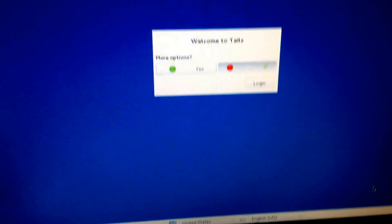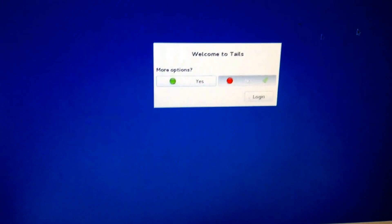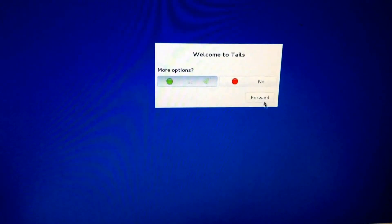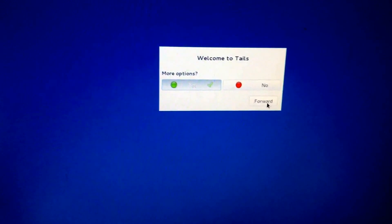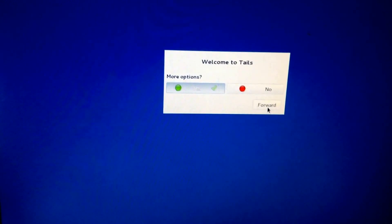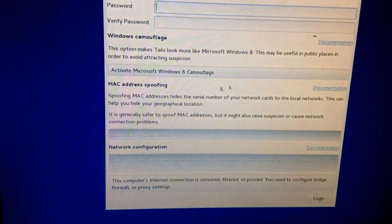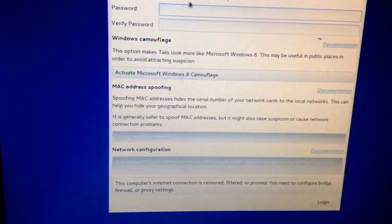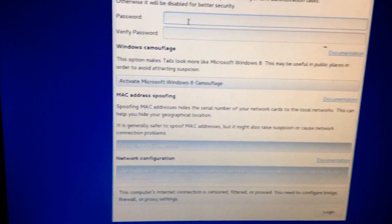Alright, so today I'm going to be showing you what you can do with the TILS password, why you would need to set one.